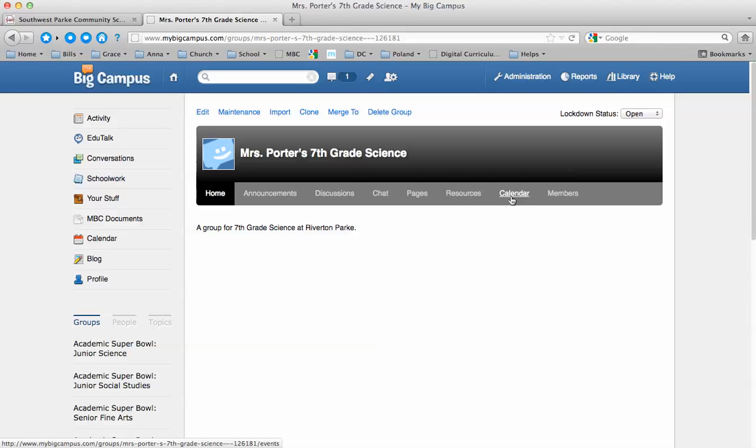You can set a calendar of due dates or activities that are going on. But here's where you really want to get started. You want to go to Members.